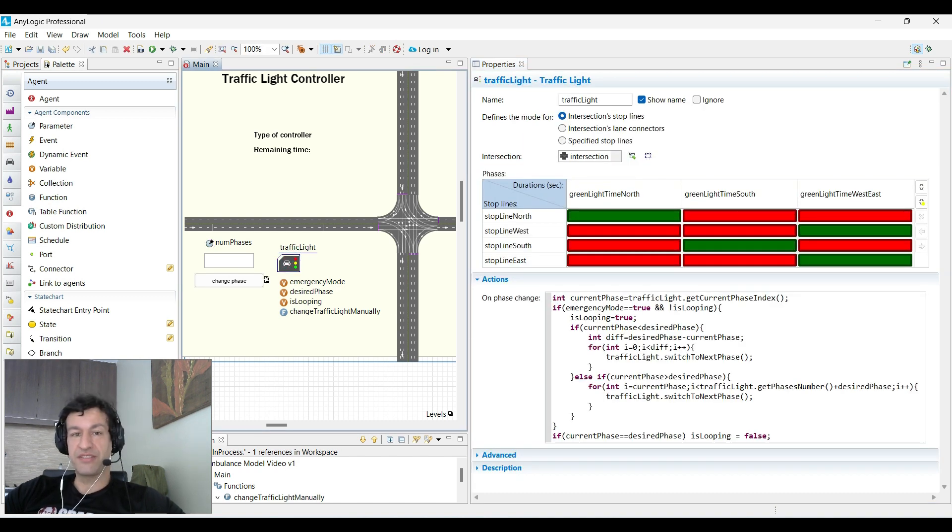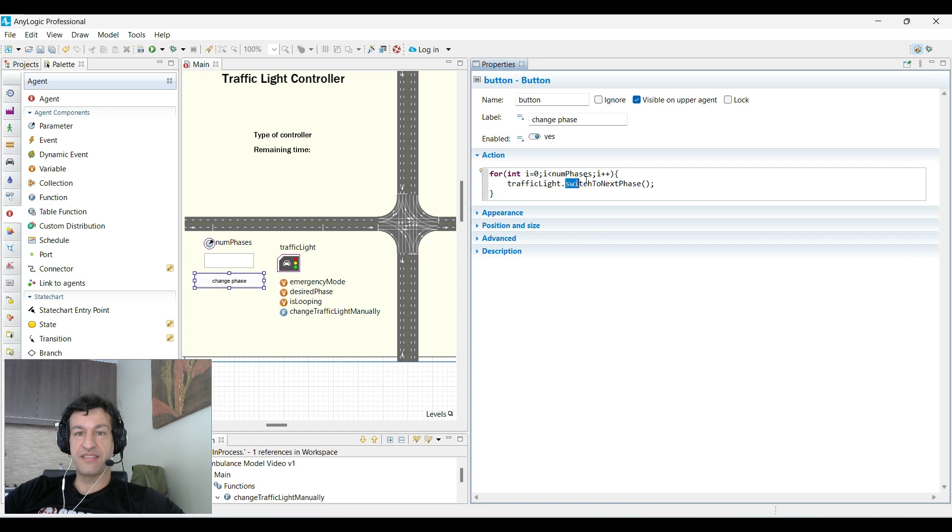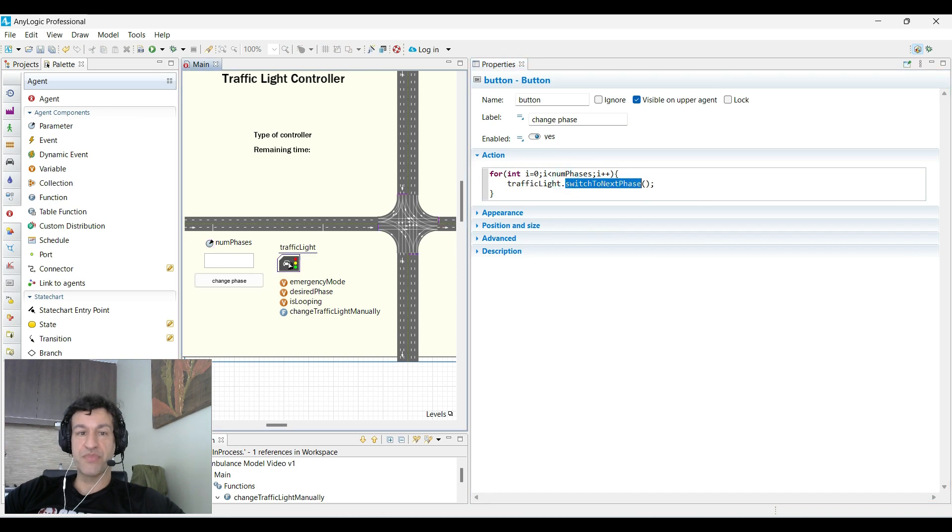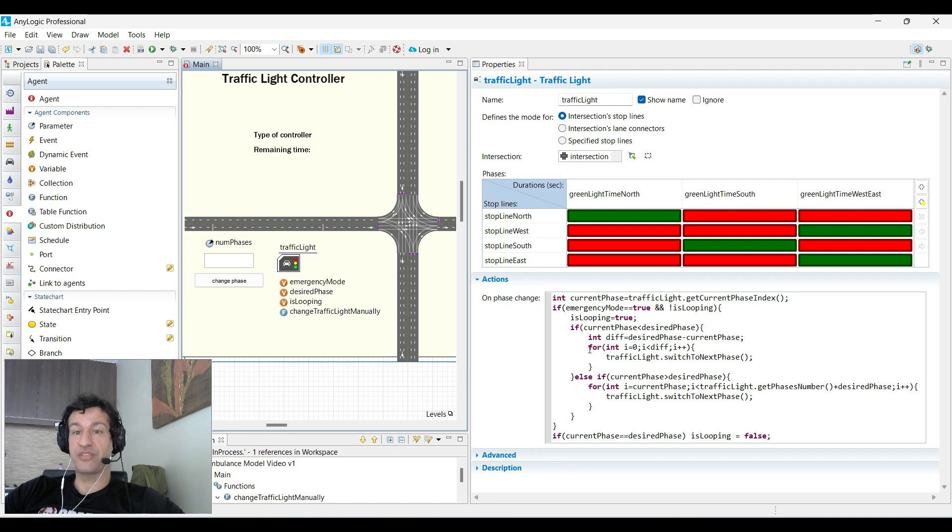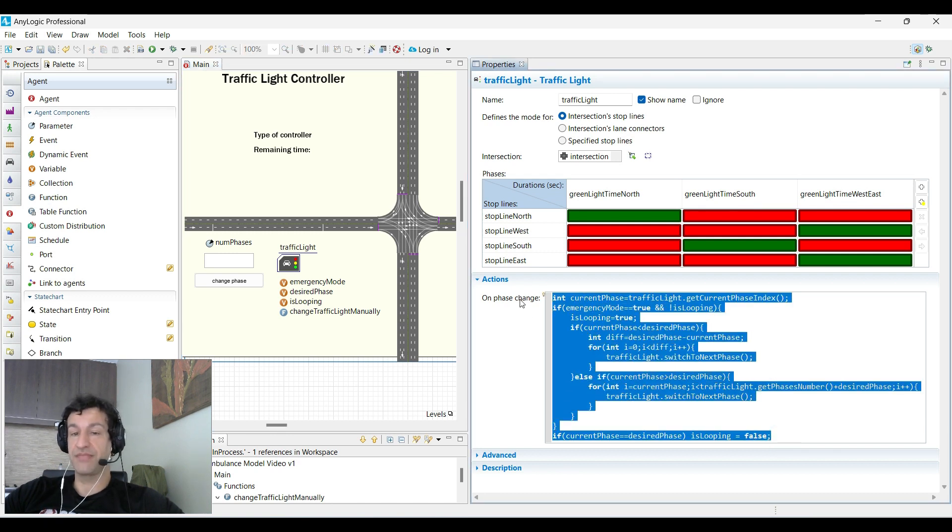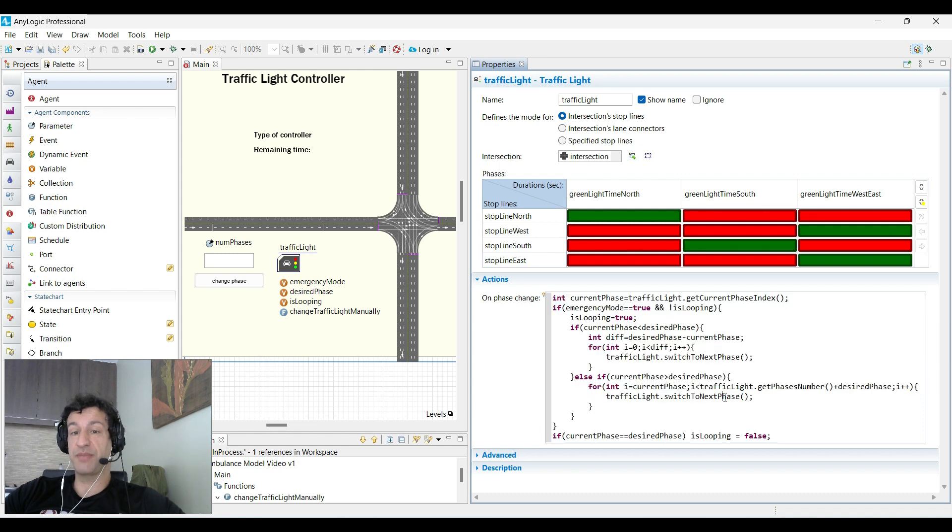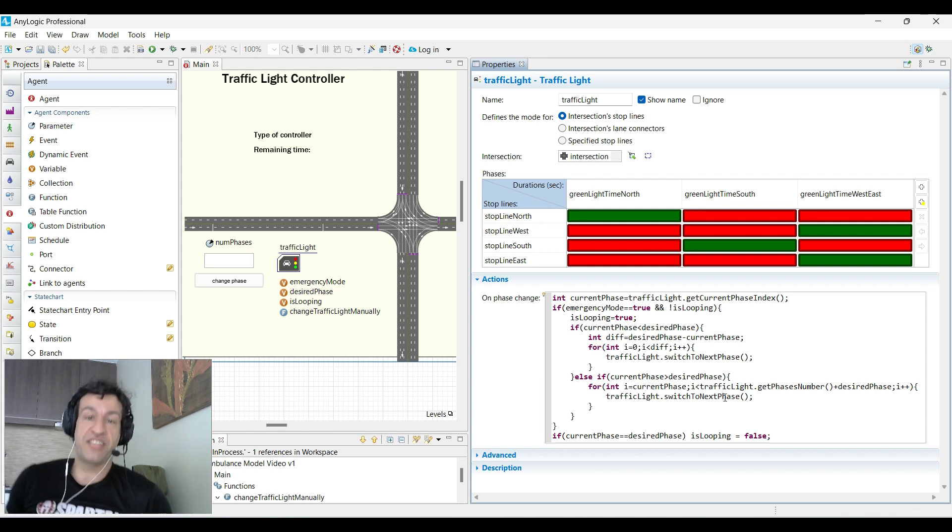Now we have to be careful because every time this function is executed, the on phase change action will be executed as well. So any code you write here will be executed, and that is many times dangerous because there are some things that you don't want to happen that you wrote on the phase change.